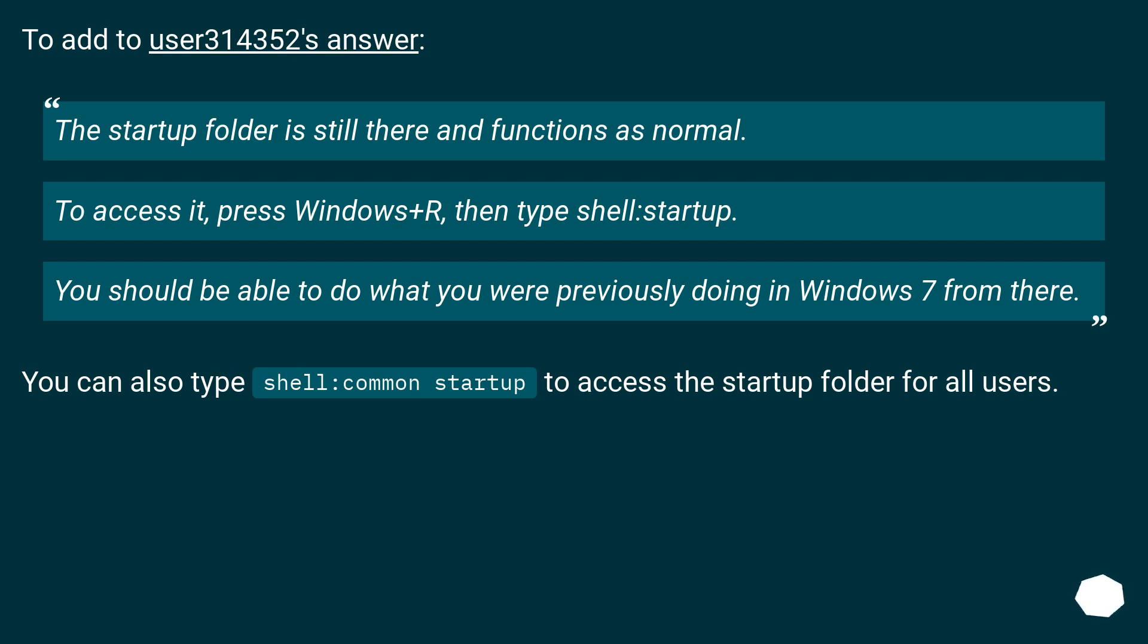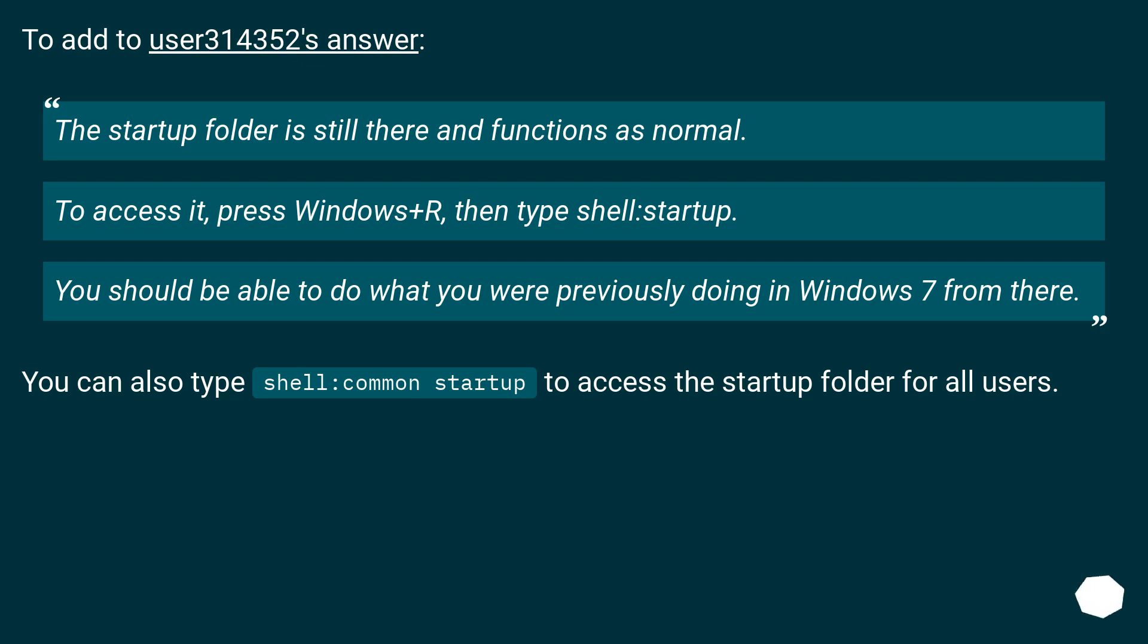To add to user 314352's answer: The startup folder is still there and functions as normal. To access it, press Windows+R, then type shell:startup. You should be able to do what you were previously doing in Windows 7 from there. You can also type shell:common startup to access the startup folder for all users.